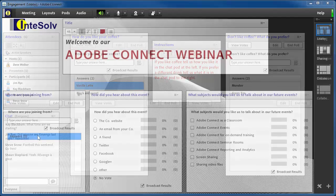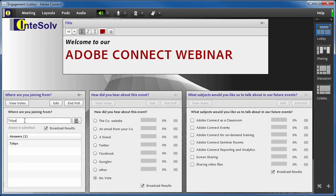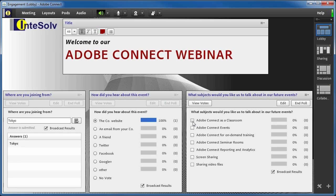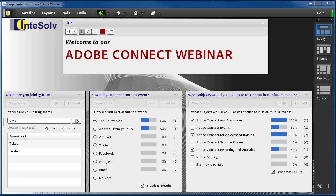Another great use of the chat or short answer poll pod is in the lobby. You know, that environment the attendees land in before the presentation actually begins. This gets your attendees used to the idea of participating even before the session starts. You can ask questions like, where are you joining from? How did you hear about this event? What subjects would you like us to talk about in our future events? Or anything that you think will prompt the attendees to participate.